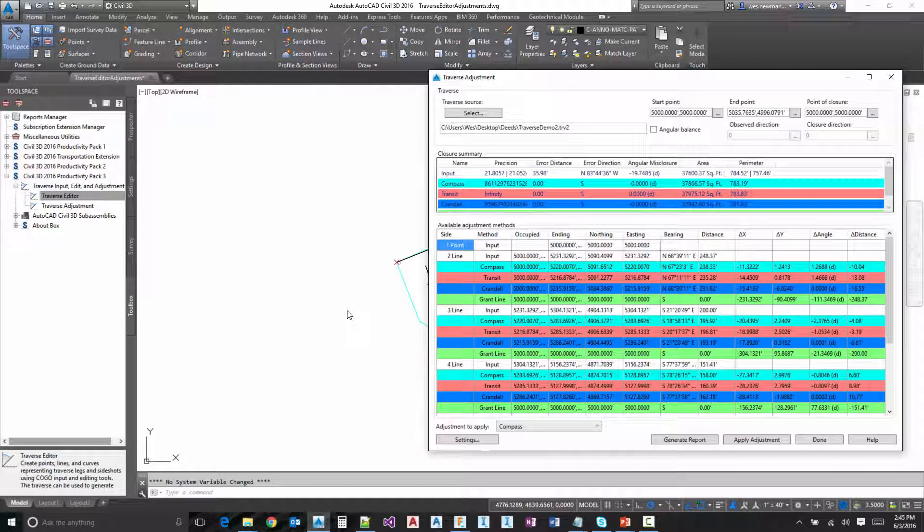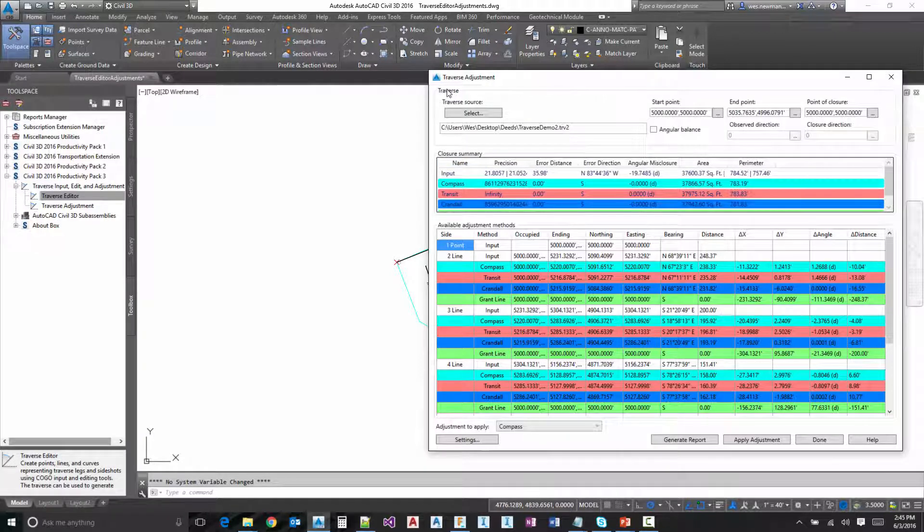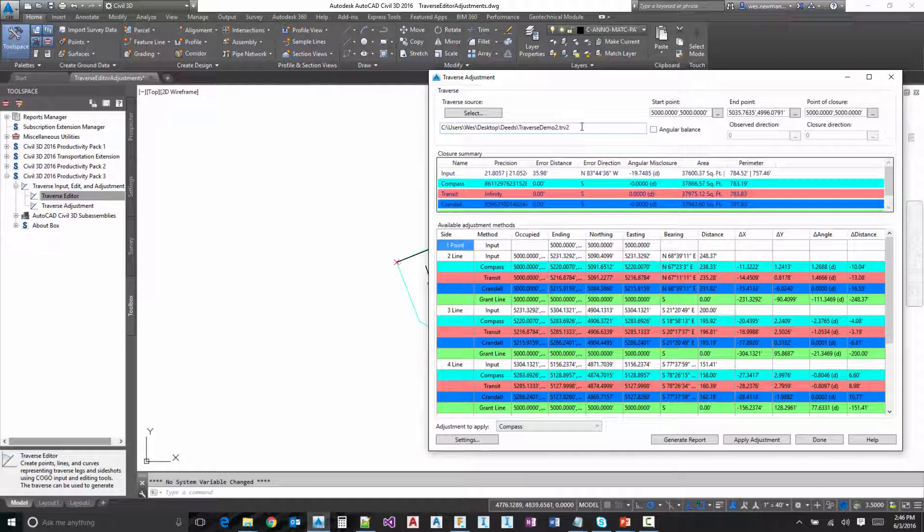I'm just going to quickly go through all of the options in the dialog. So at the top here, this is really the only user input needed. So we're going to select the Traverse Source. Notice here it automatically loaded the file that we saved from the Traverse Editor.